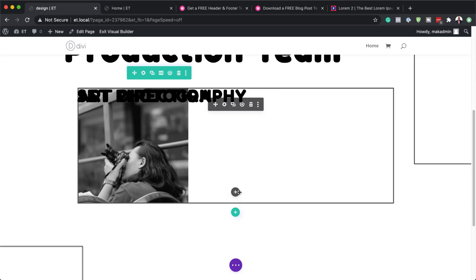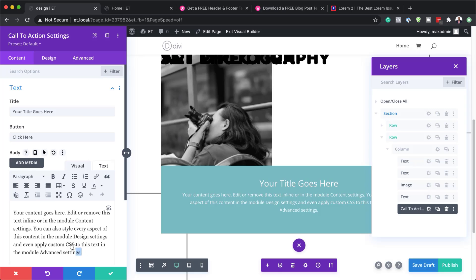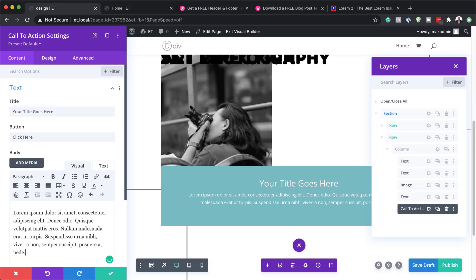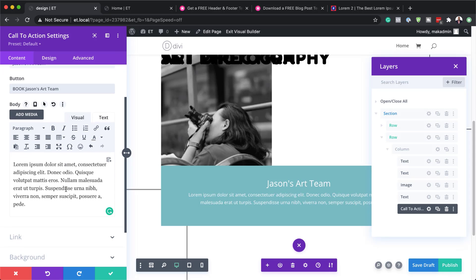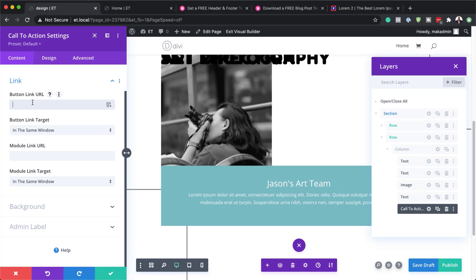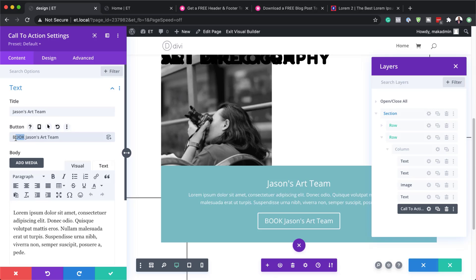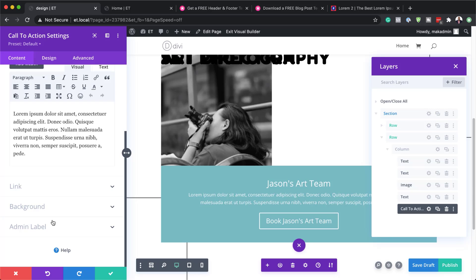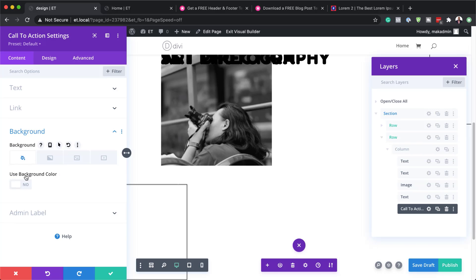The next step is to add a Call to Action module. I'll search for it and select it. I'll override the text with my dummy text, and rename the heading to 'Jason's art team.' For the button, we're going to say 'book Jason's art team.' Make sure you add a link to the button because it won't show without one — I'll add a dummy link here. Now the button is showing. I need to remove the background color — I'll come to Background and set it to transparent, or set Use Background Color to No.